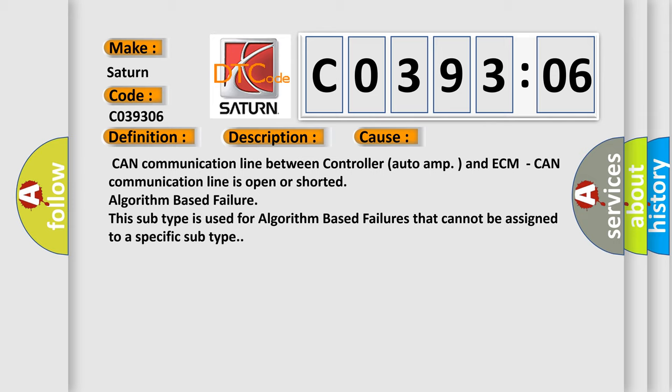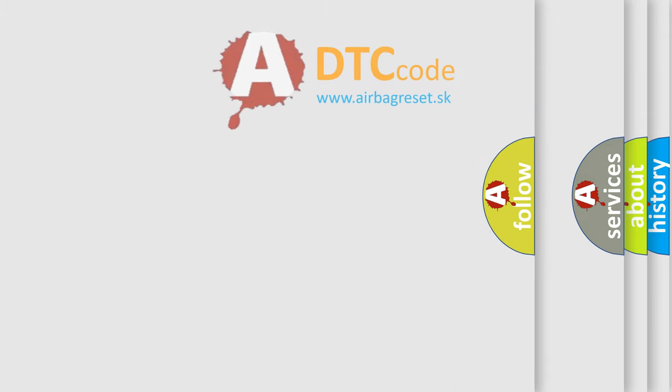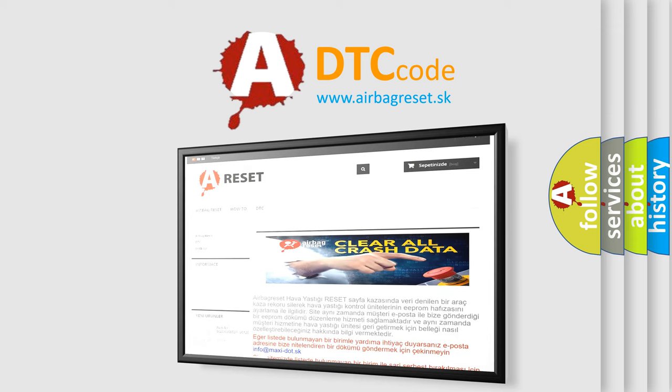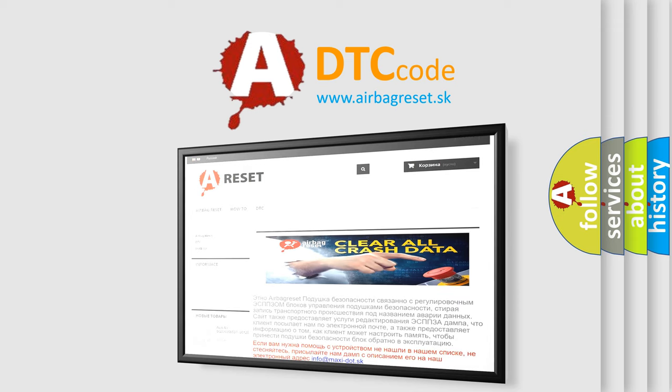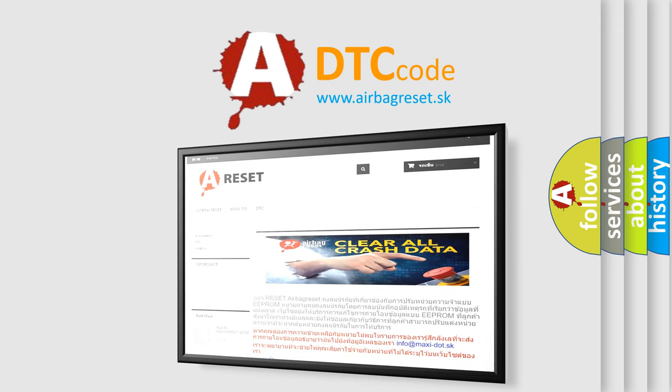The Airbag Reset website aims to provide information in 52 languages. Thank you for your attention and stay tuned for the next video.